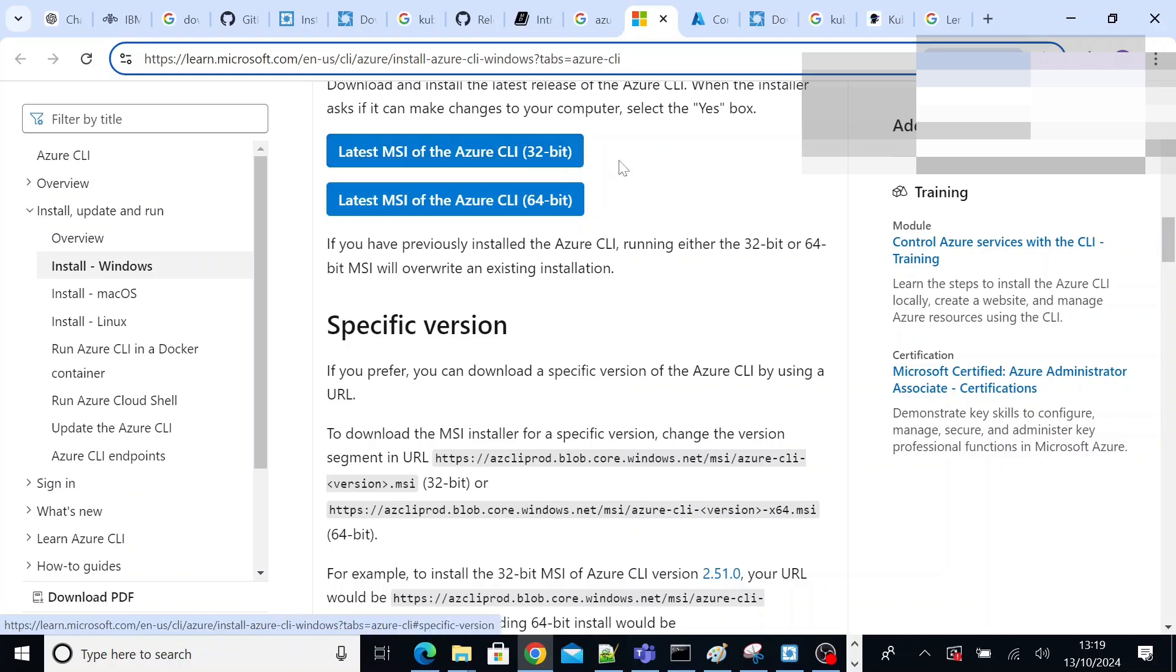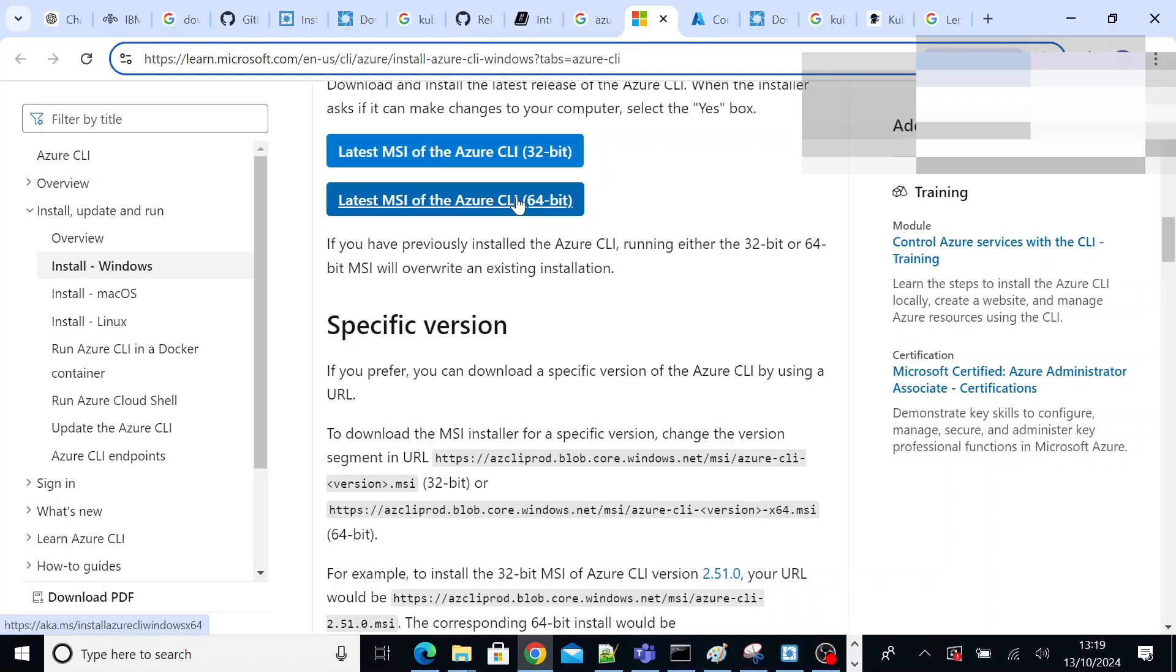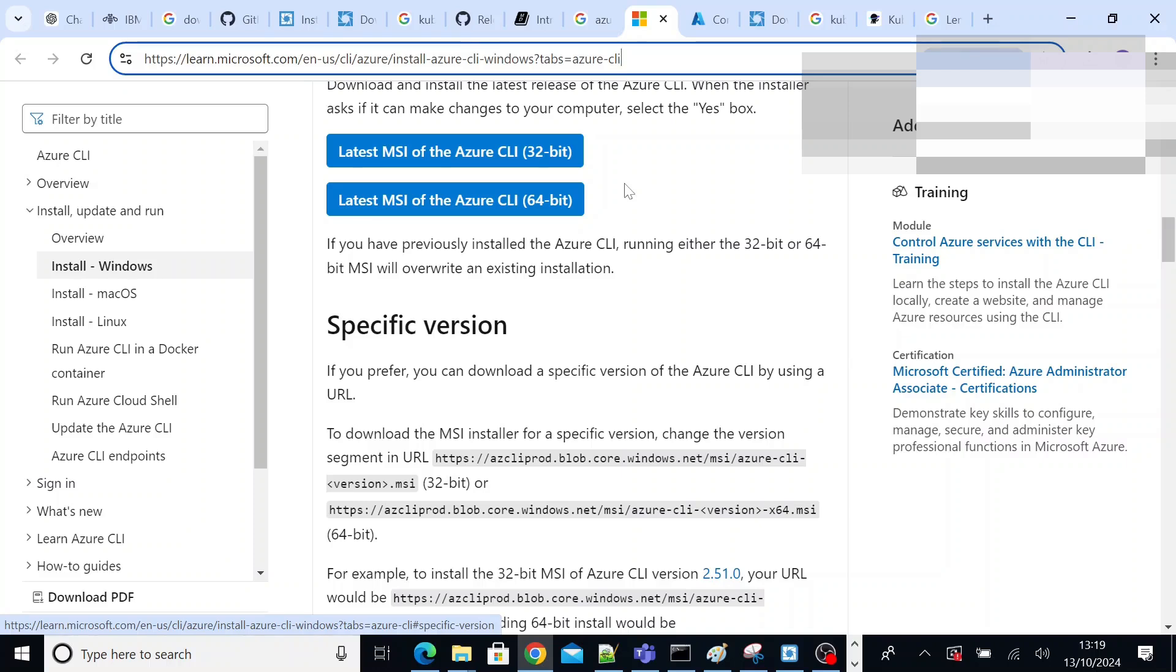So I have already downloaded the 64-bit Azure CLI on my computer and installed it. That's the reason I'm not going to show you how to download and install, but it is very simple like any other Windows download and install process. The next prerequisite to install is kubelogin.